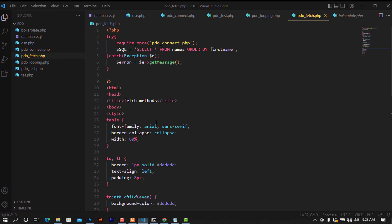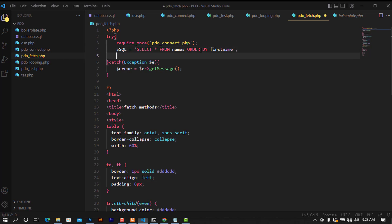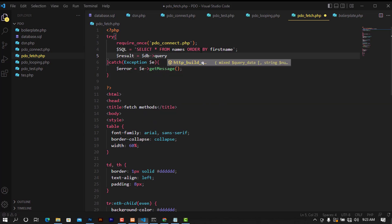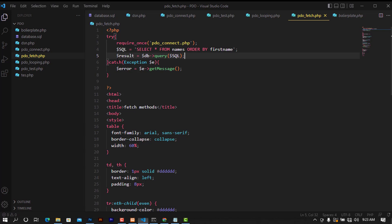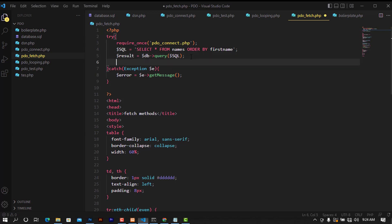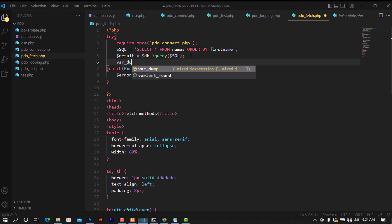The next thing we're going to do is store the results coming from the query. I'll create a variable called result, and set it equal to the database connection passing the query. This variable will store the results returned by the query. Let's do a var_dump to see what it brings.